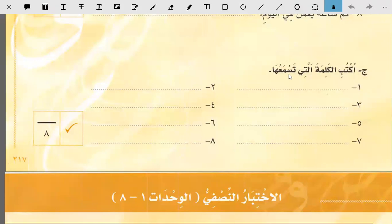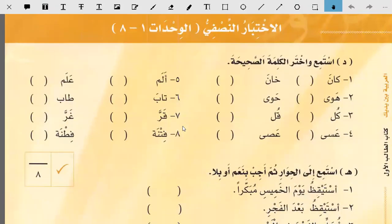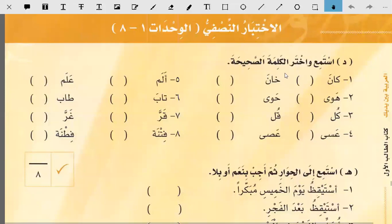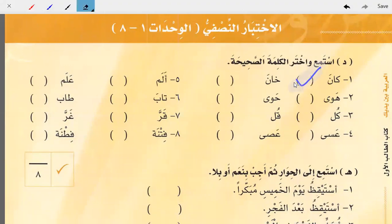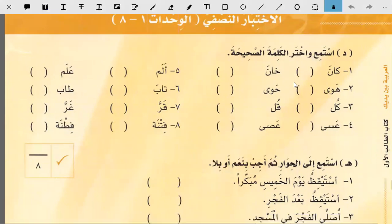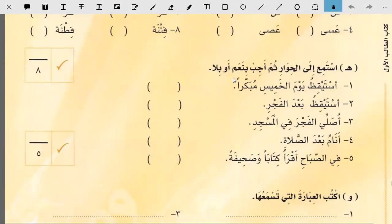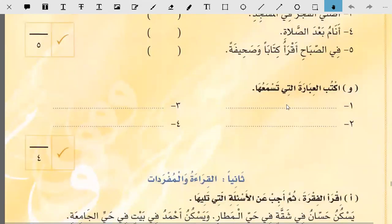He is asking you to write the word that you hear — in the audio video you will hear some words and write them in the blanks. Then he is asking you to listen and choose the correct word; you have two options — kana or kana — and you put a check mark on the correct one. You need to watch the video. Listen to the dialogue then answer with yes or no — you will hear the dialogue in Google Classroom and put nam or la in the brackets. Then he will say some phrases and you write those phrases in the blanks.